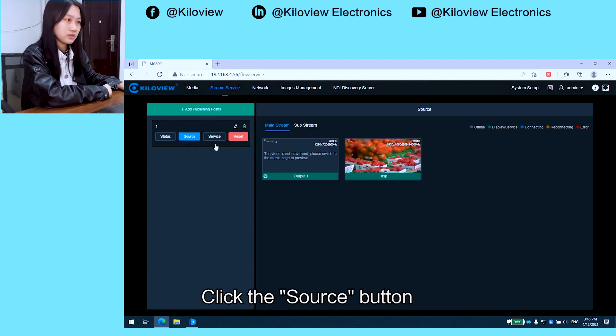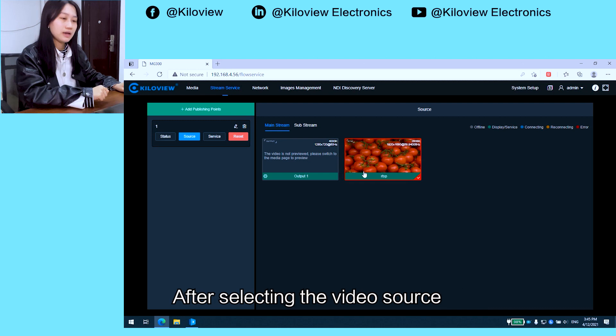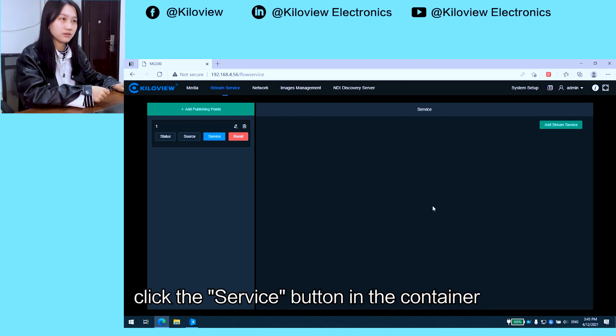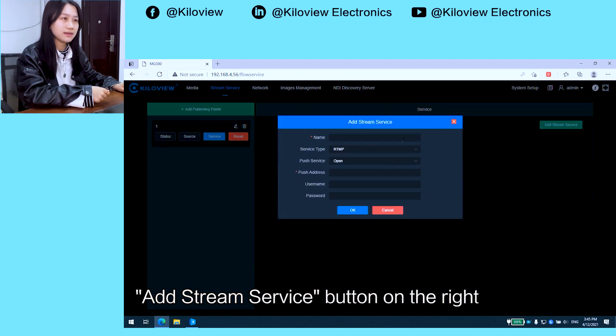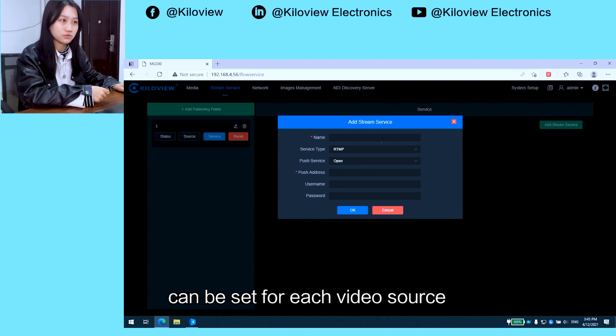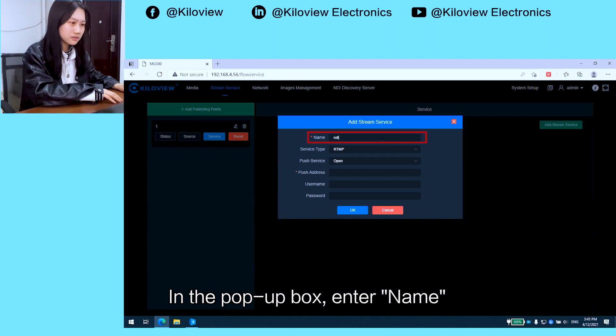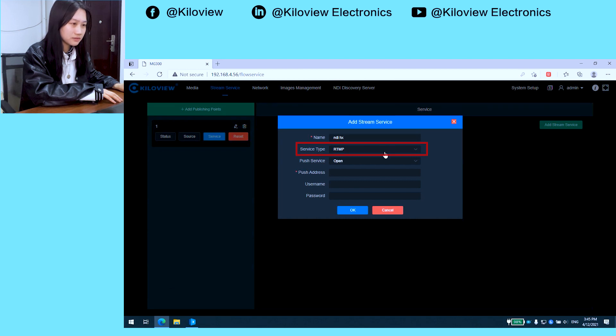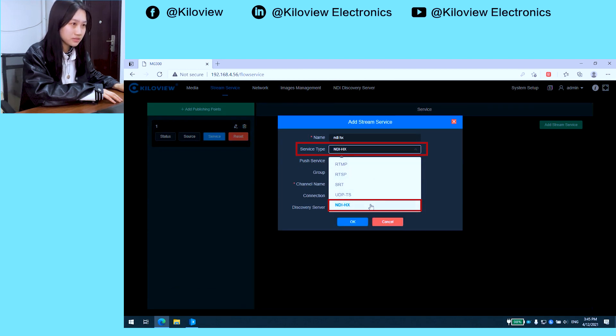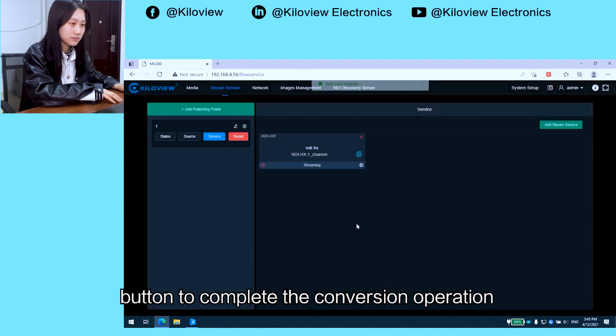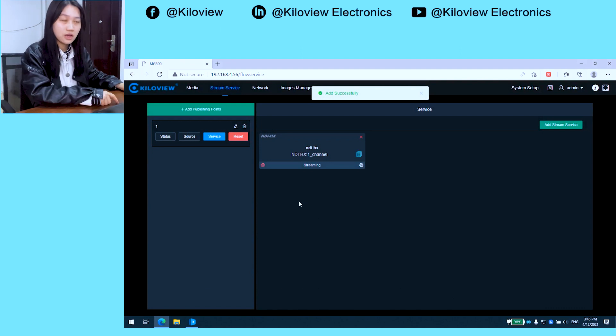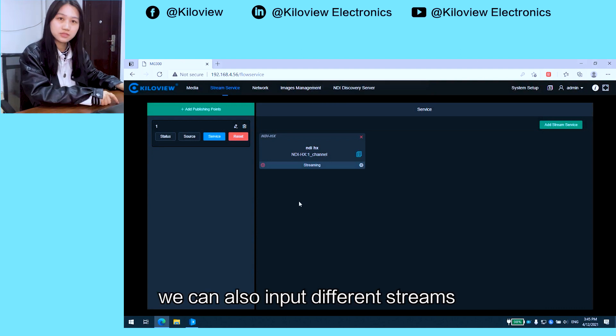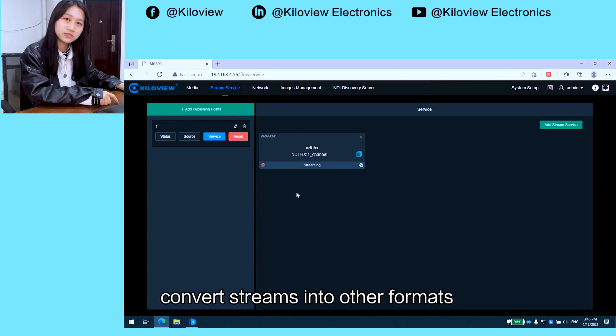Click the Source button to select the video source to be converted. After selecting the video source, click the Service button in the container, then click Add Service button on the right. Four streaming services can be set for each video source. In the pop-up box, enter a name, set the service type option to NDI HX, and click OK button to complete the conversion operation. Of course, we can also input different streams according to the video source and convert streams into other formats.